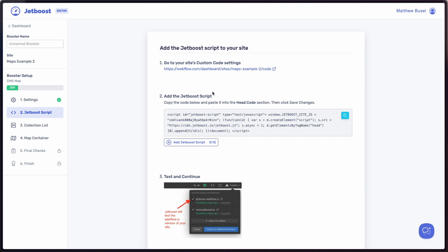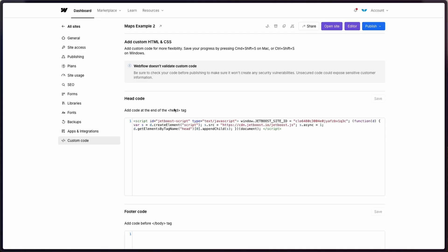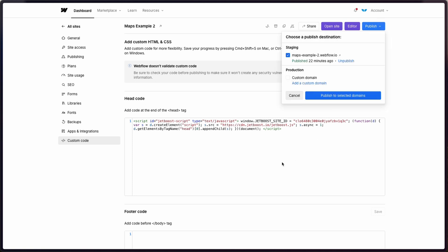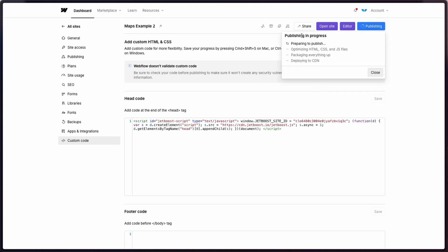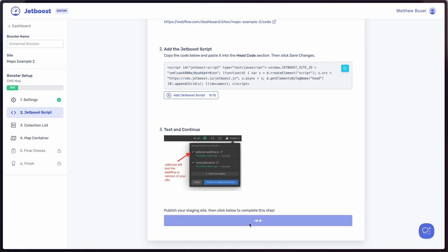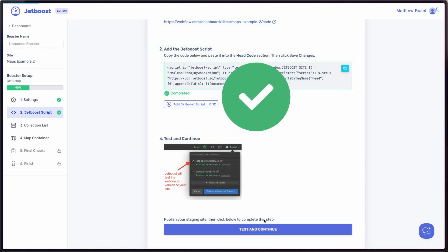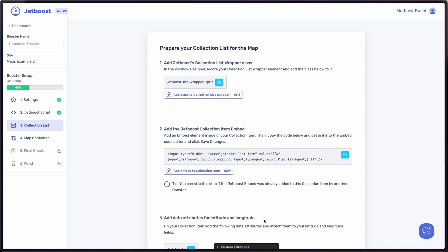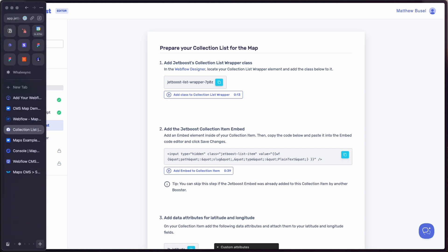Once we've set that up, we're going to need to add the Jetboost script in order for all of Jetboost's functionality to work. Just copy that script, go to your site's settings in Webflow, look for the head code section, and paste it in — it's going to look just like this. Once you've pasted it in, you'll want to go ahead and publish it. Once that is done, you can come back over here, hit 'Test and Continue,' and Jetboost will give you a nice green checkbox confirming you've set it up correctly.